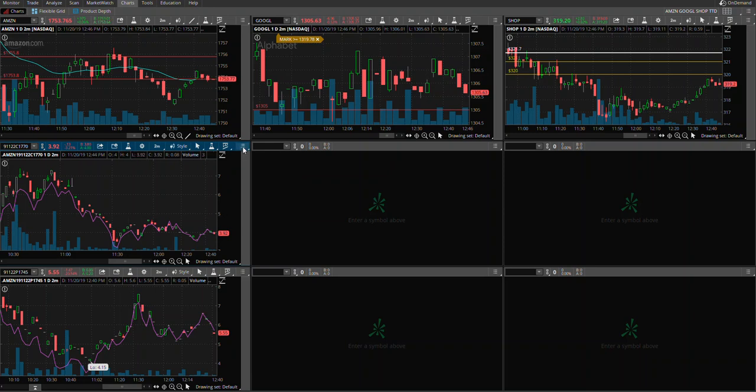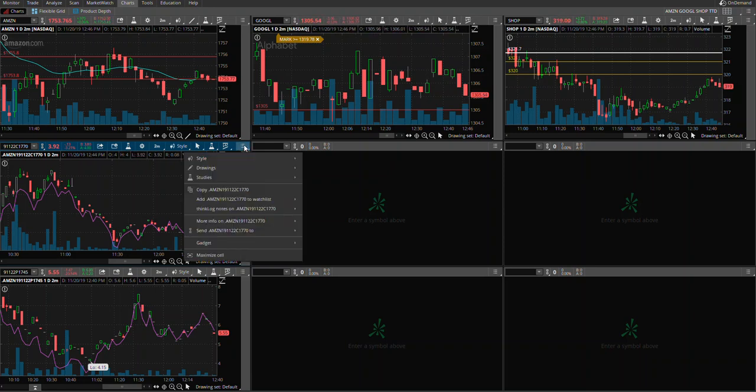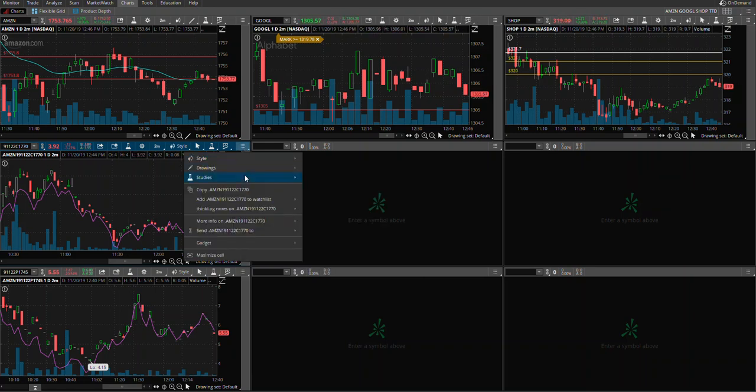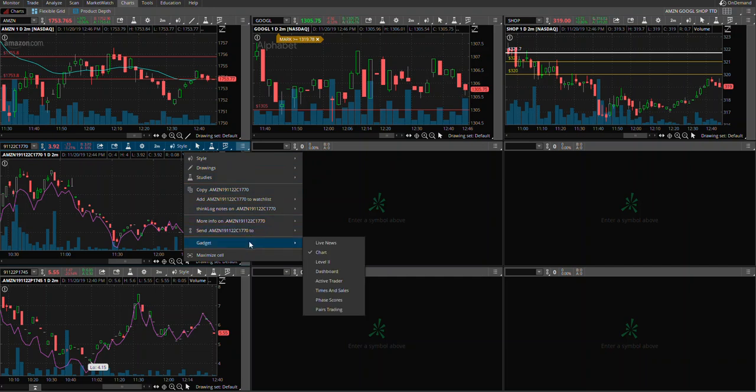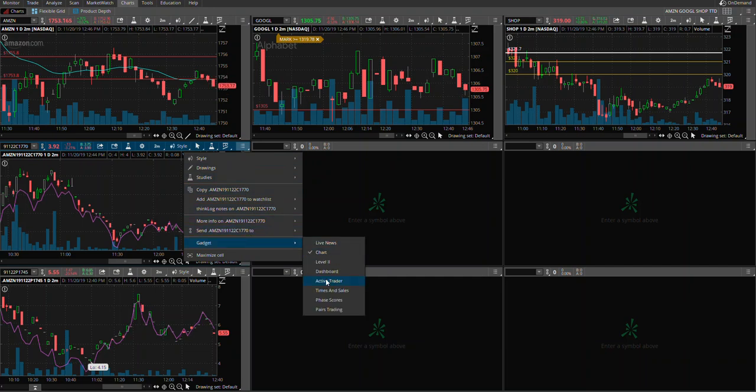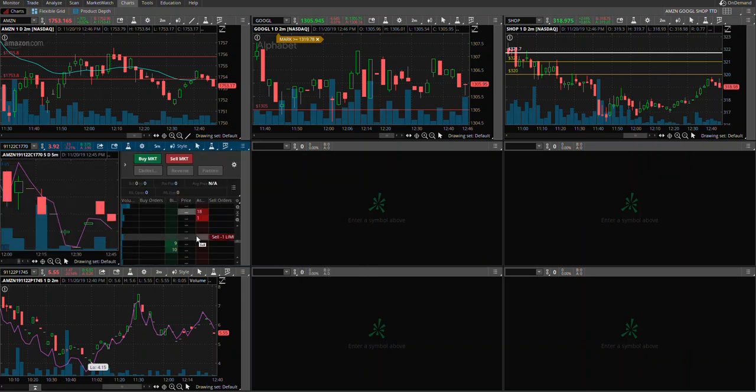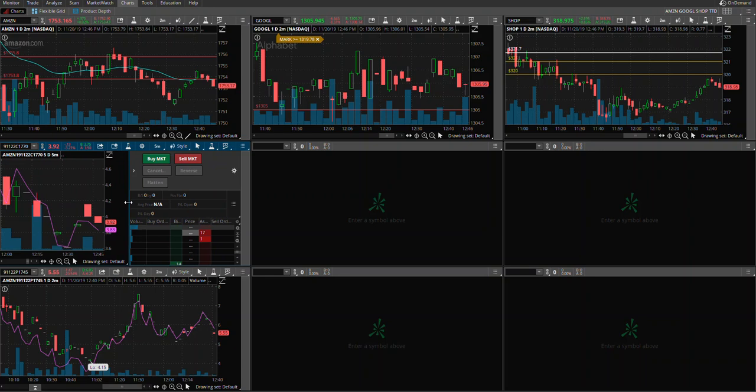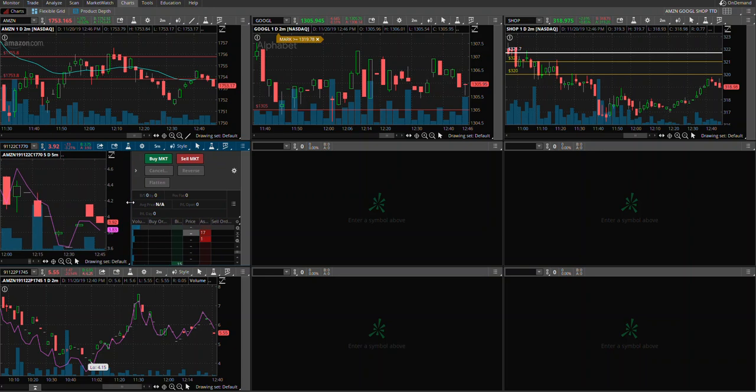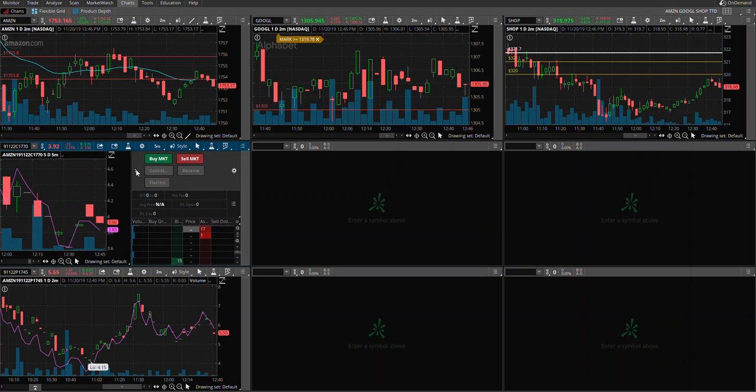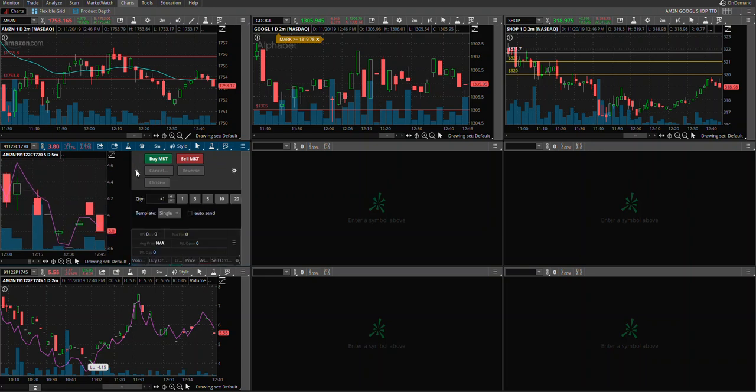right here where my cursor is going, you will see that you can go in the gadget and then choose Active Trader. That will let you trade spontaneously when the trigger gets hit and you get your entry signal. You can go ahead and buy, and you can also adjust the quantity